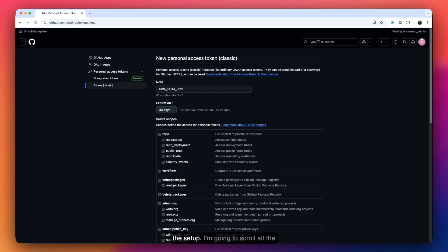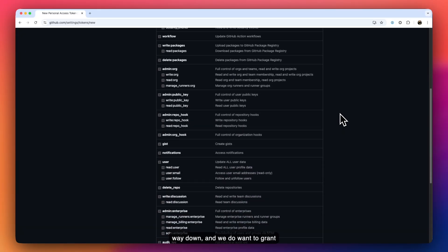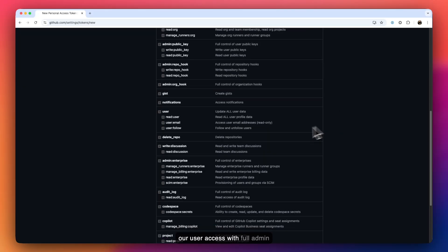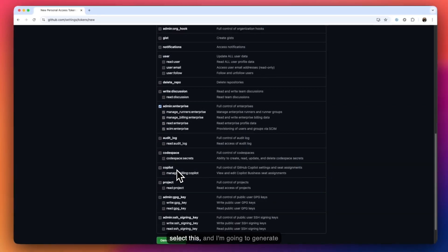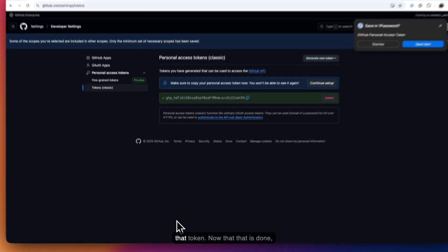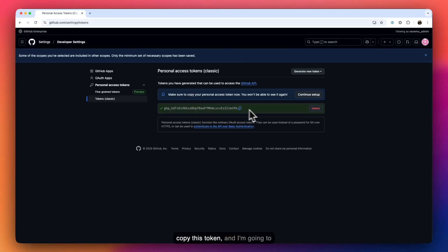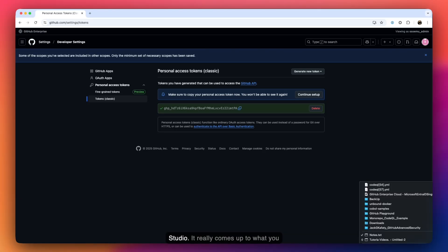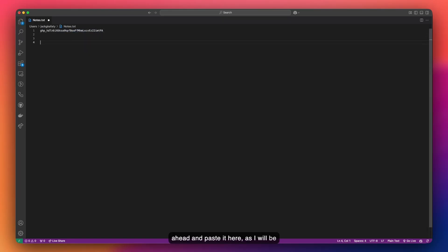For this demonstration I'm just going to do 30 days. I'm going to scroll all the way down and grant our user access with full admin enterprise capabilities. I'll select this and generate the token. Now I'm going to copy this token and paste it in my Notepad or Visual Studio Code — I'll paste it here as I will be needing this later on.